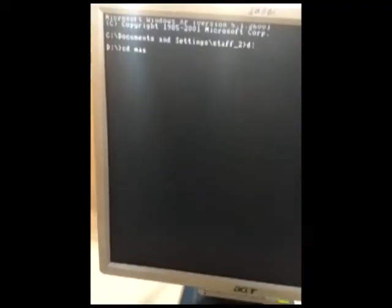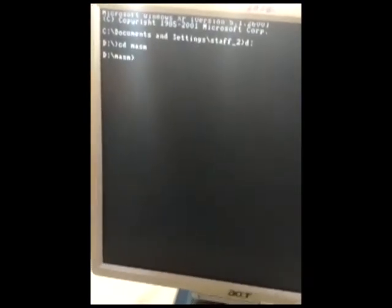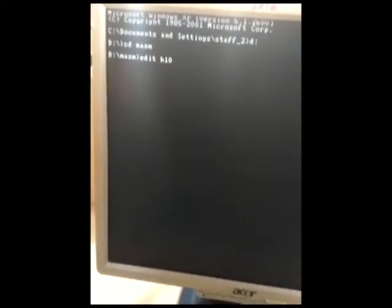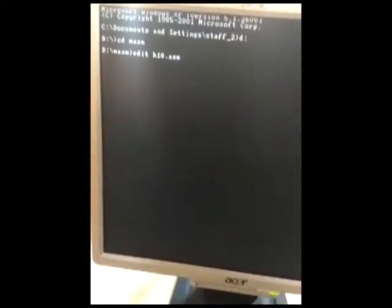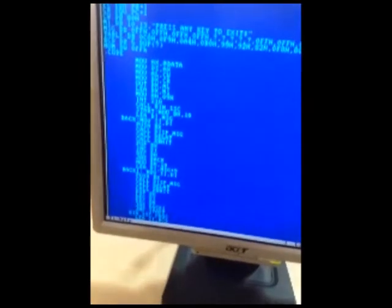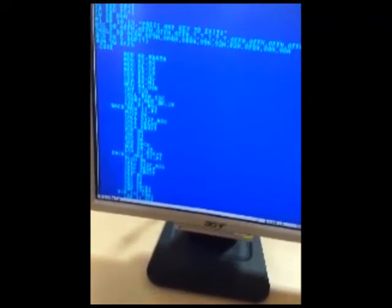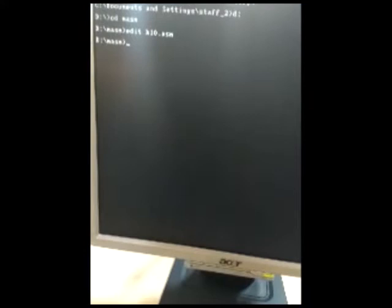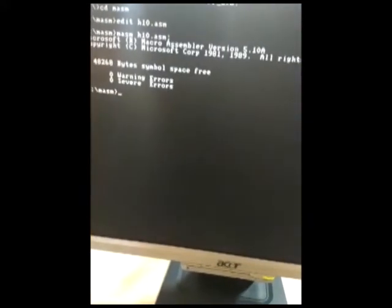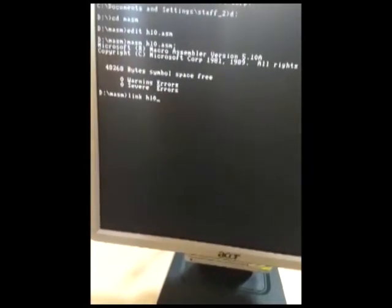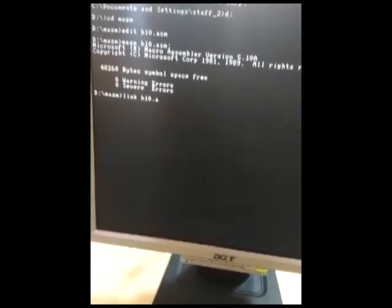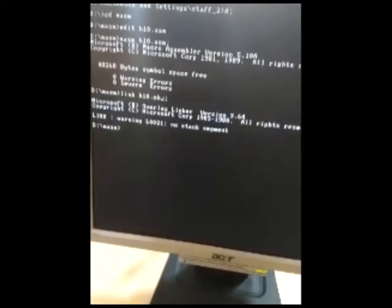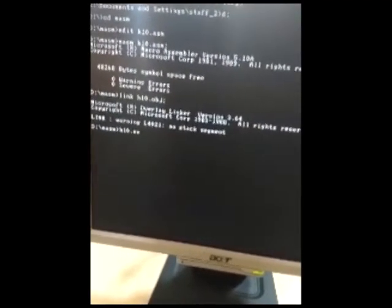Now let's execute the program. In the terminal, go to the folder masm and create a file with a .asm extension, then write the assembly code. We have already written the program. Save it and go back to the terminal to compile by typing 'masm filename.asm', then link the compiled program. To execute, you first need to initialize the hardware kit — since we have already initialized with IOPM we will directly execute the program.